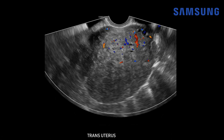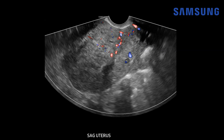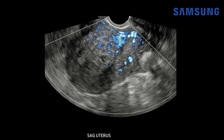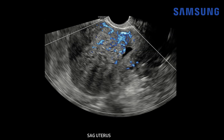Adding color Doppler imaging, we see some irregular tortuous flow in the area of adenomyosis, also seen on power Doppler. That really stands out when we switch to microvascular flow imaging — a great way to look at slow flow in small vessels. You see this tortuous flow extending through the area as opposed to being displaced by it, and that's typical for adenomyosis.